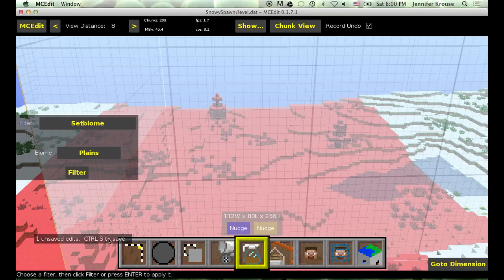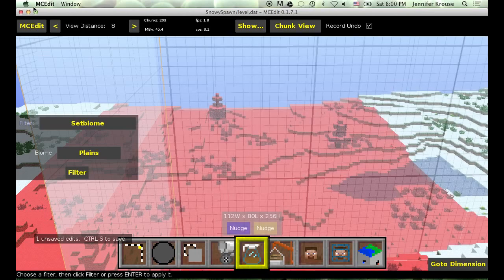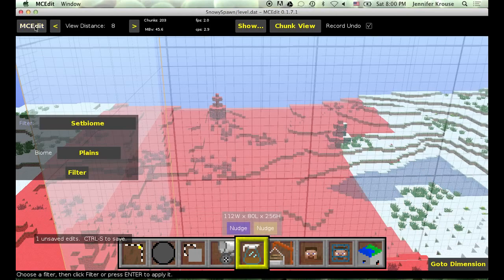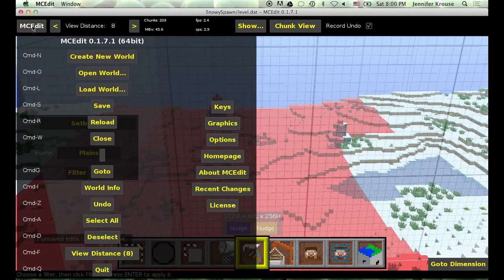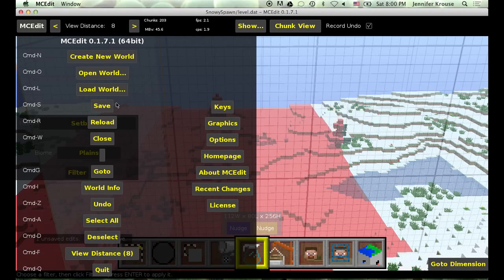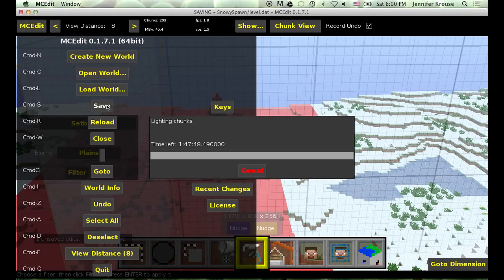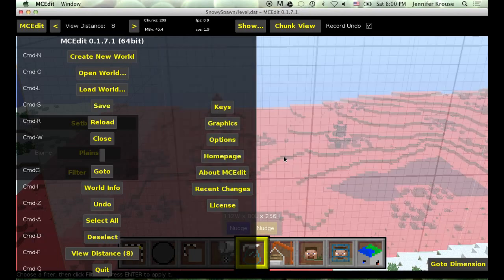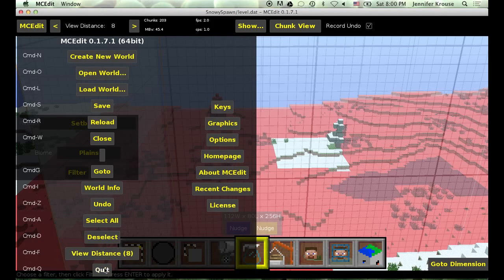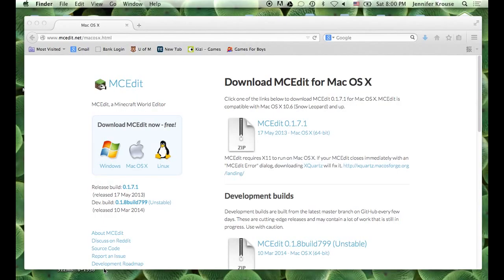Now you can choose control S to save. Or you can open up the menu up in the top left corner here. And I am just going to go save. It is going to save everything for me. And then you are done. You can quit MCEdit. That is it. That is all you need to do.